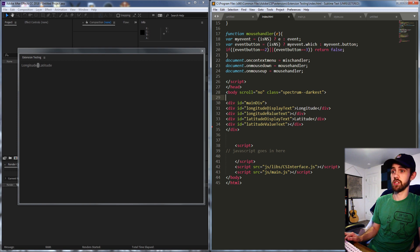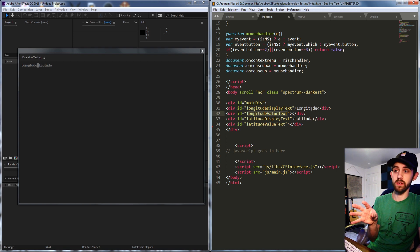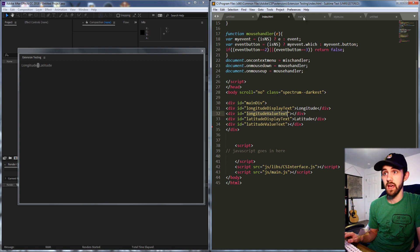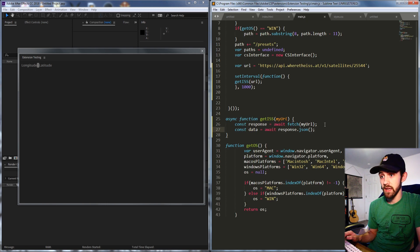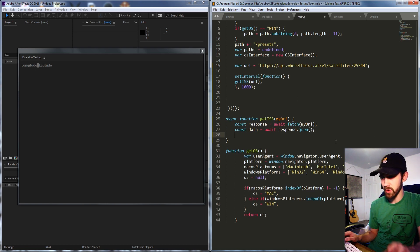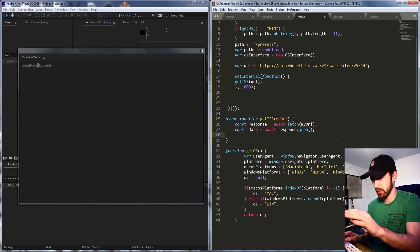So what we're going to do inside of our HTML here is grab our longitude value text and latitude value text and inside of our async function, after we get our data, after we've waited for our response,